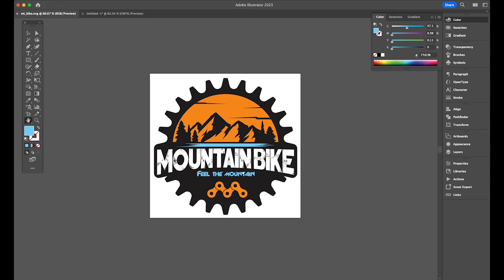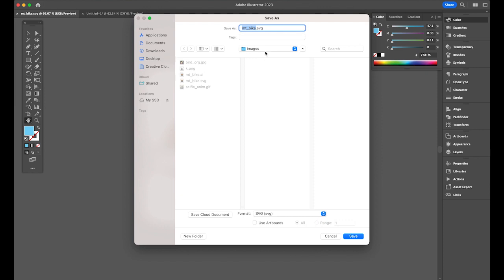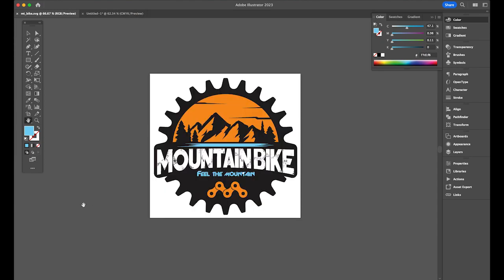So under File, Save As, and please choose file format SVG. Just like this. So cancel, I already saved it.